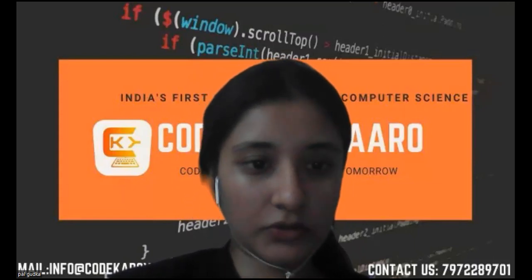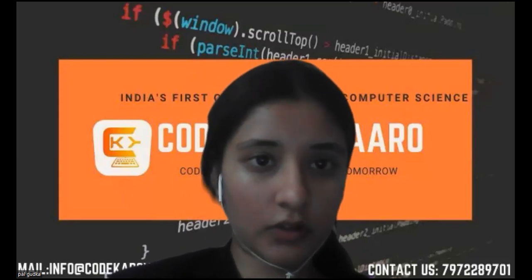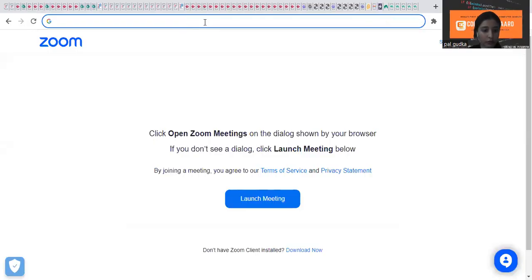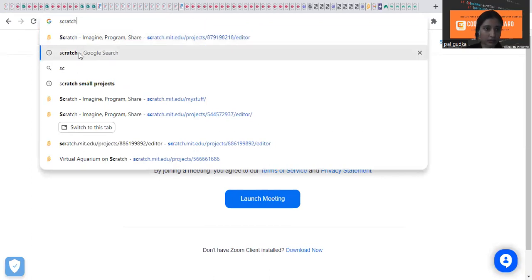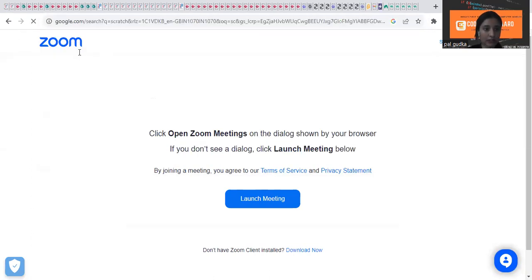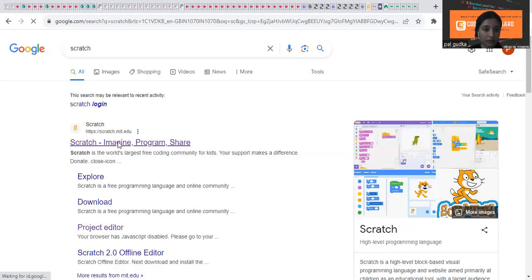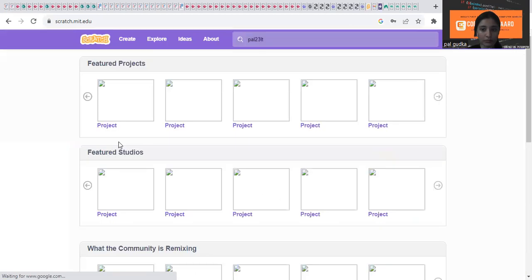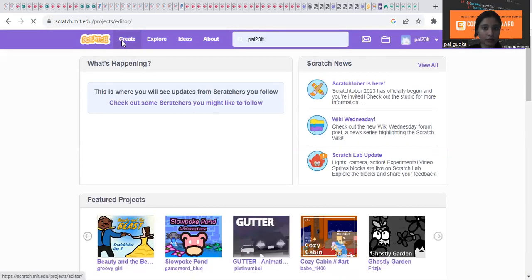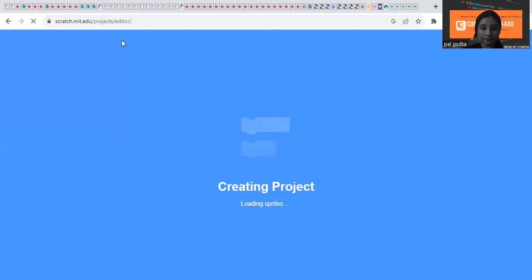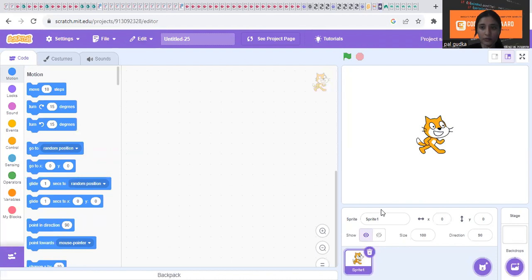I'm going to share my screen. So first of all, we have to go to Google and open Scratch. Search for Scratch. Click on the very first link, Scratch Imagine Program Share. Click on the Create option for a new project. Okay, so here is our Scratch platform. Let's start making our new project.